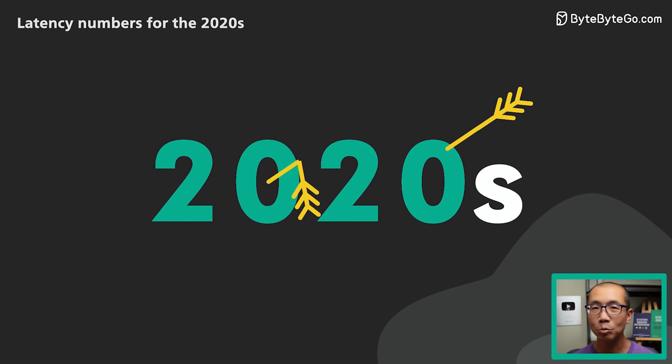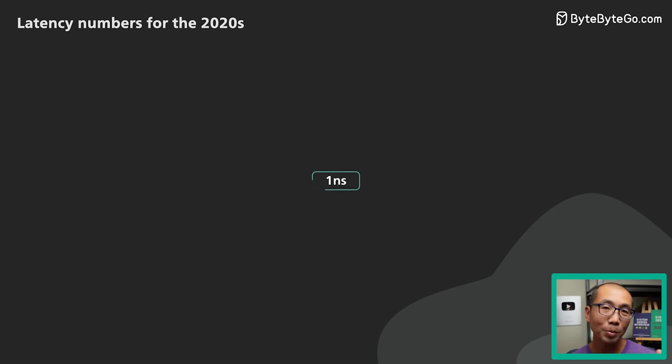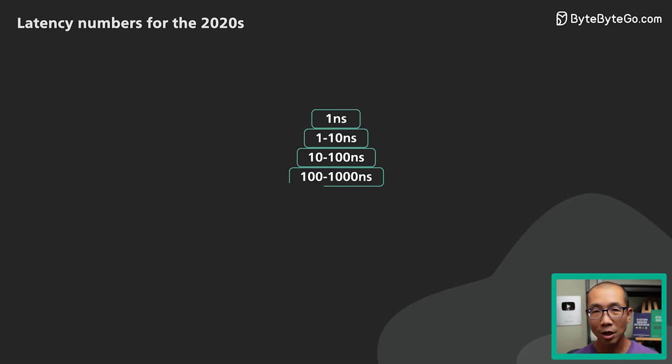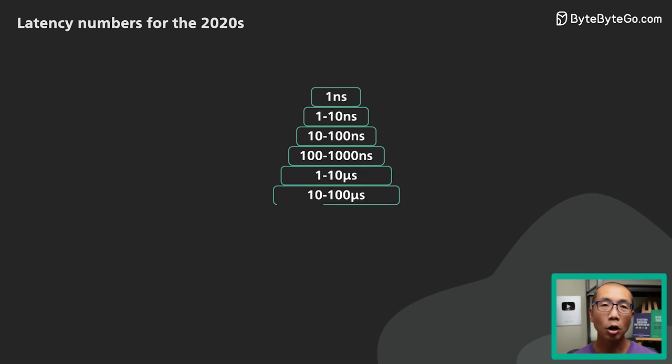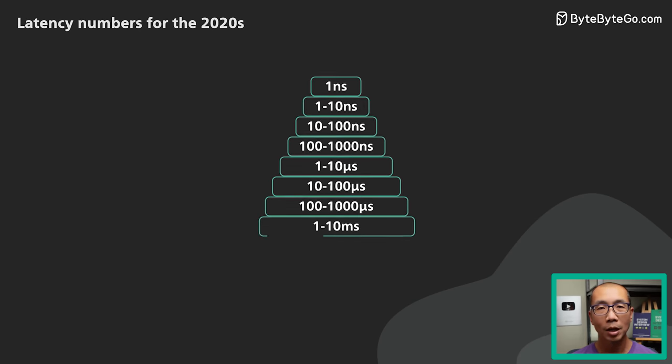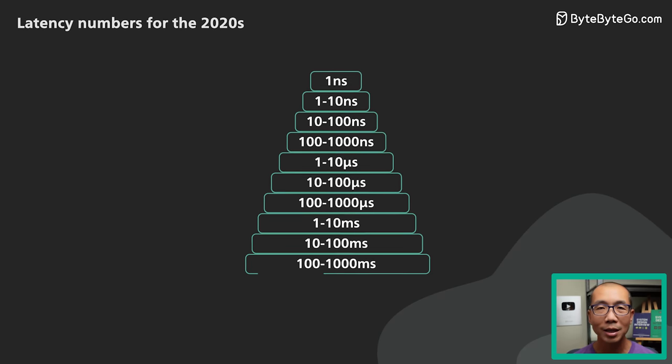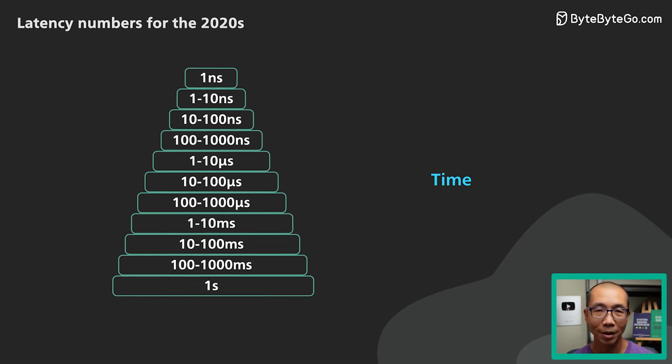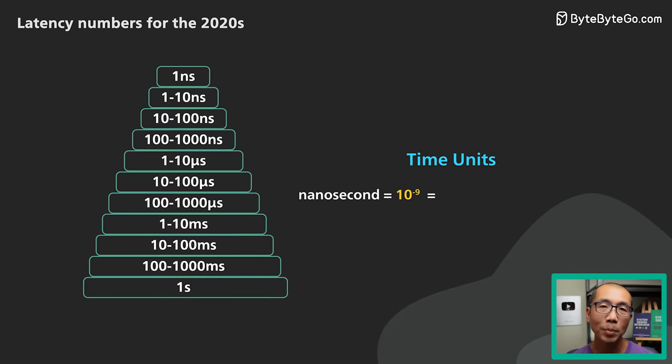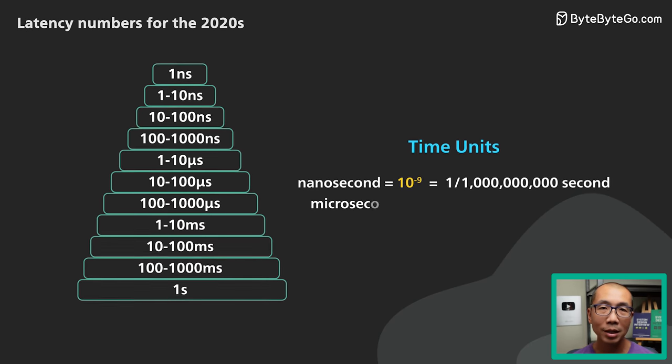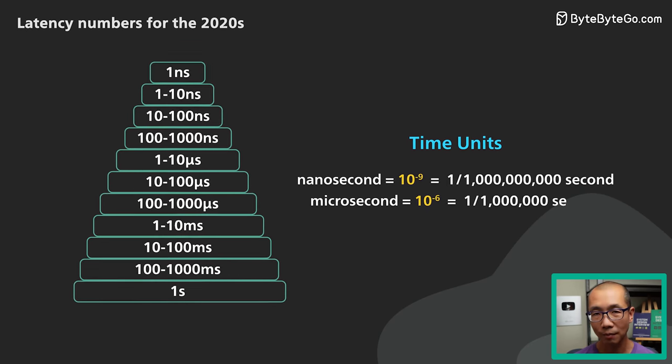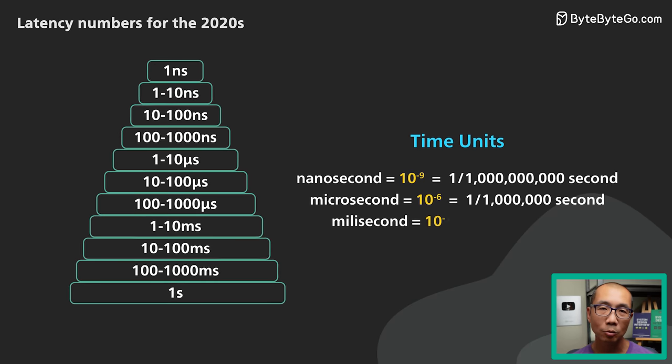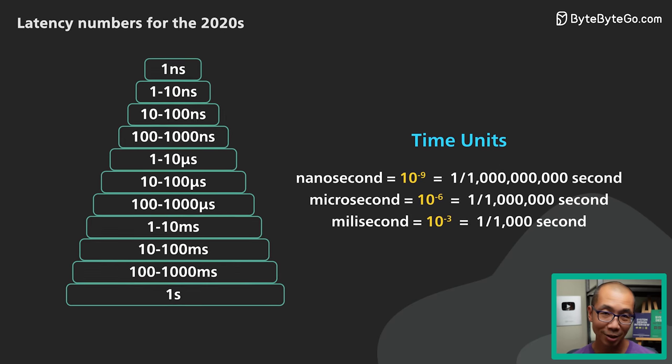Here's what we plan to do. We'll group the latency numbers by order of magnitude starting with sub nanoseconds all the way up to seconds. To lay the groundwork, let's get a sense of what these time units are first. One nanosecond is one billionth of a second. One microsecond is one millionth of a second. One millisecond is one thousandth of a second.